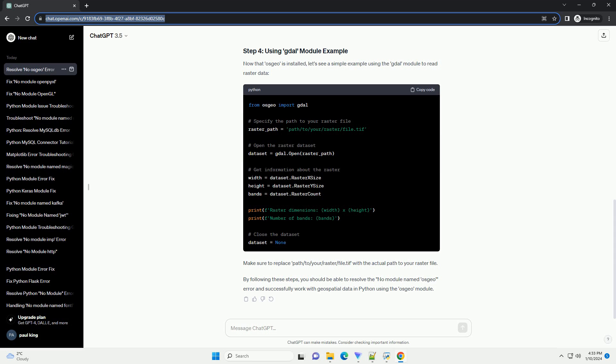To install the OSGEO package, we can use the following command in your terminal or command prompt. Note, the OSGEO package is often distributed as part of the larger GDAL package. Therefore, it's recommended to install GDAL instead.